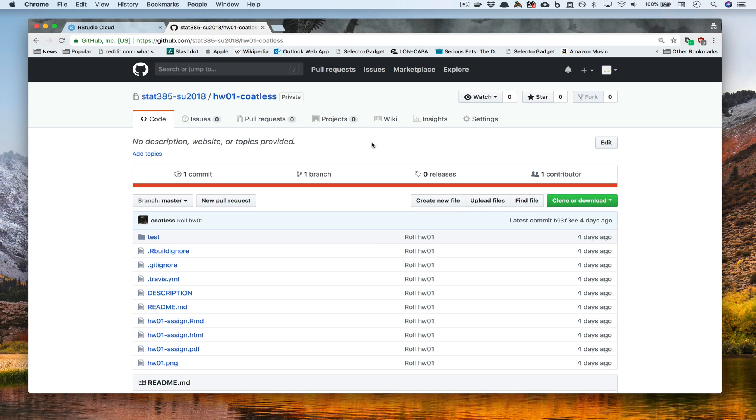Greetings and salutations, folks. My name is James Balmuda. In this short little video, we're going to be talking about how you can clone a GitHub repository onto RStudio Cloud.